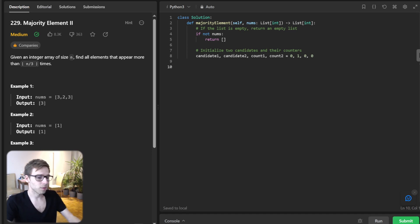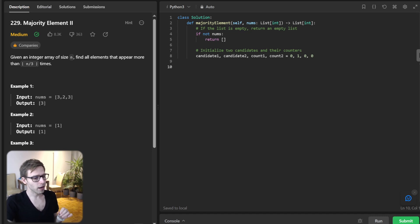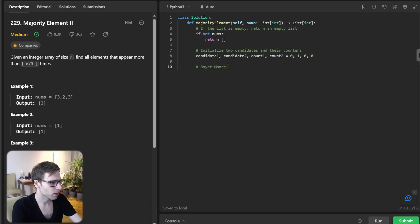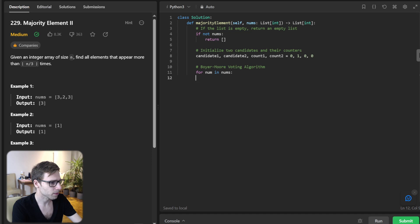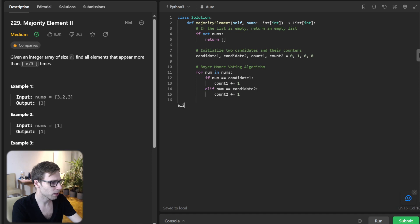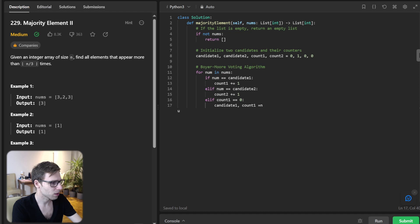So let's iterate through our numbers and apply the modified Boyer-Moore logic. So we'll do this for the Boyer-Moore voting algorithm. For num in nums, if num equals candidate1, count1 will be plus one. Else if num equals candidate2, count2 plus one as well. Else if count1 equals zero, then candidate1 will be num and count1 equals one. And else...